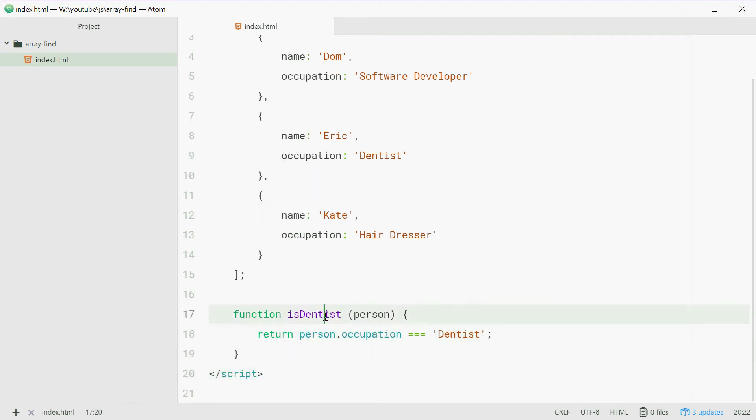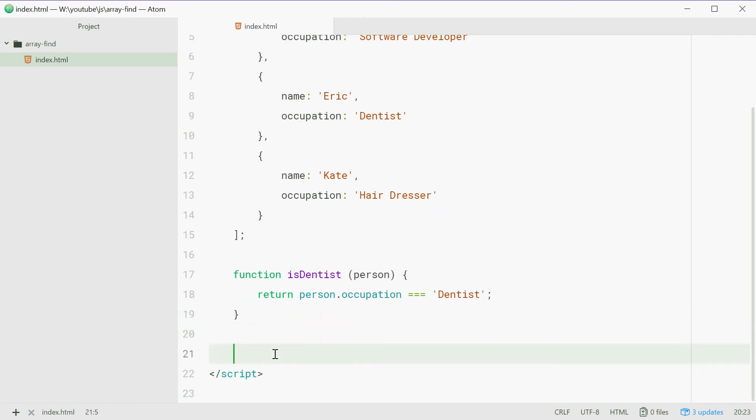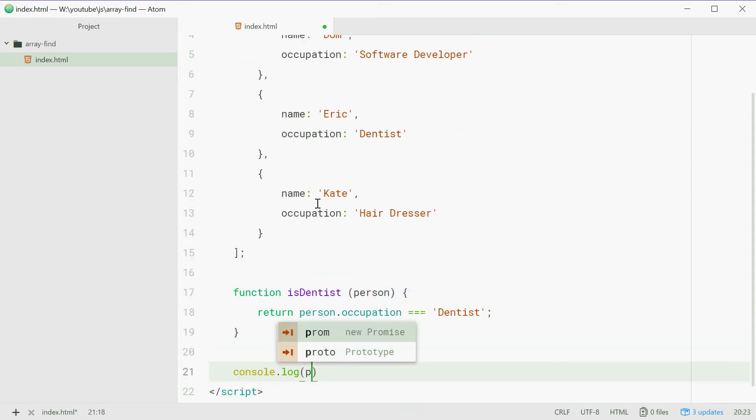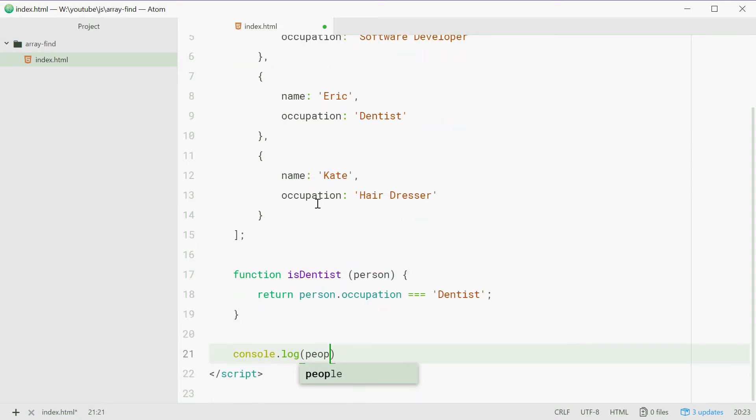Now, we're going to pass this function into the find method and see how this works on the array. So for example, we can say console.log, people.find and then pass in isDentist.